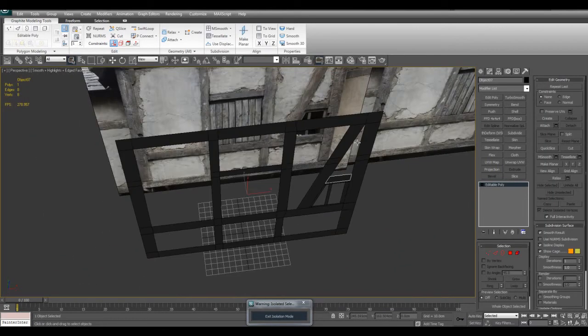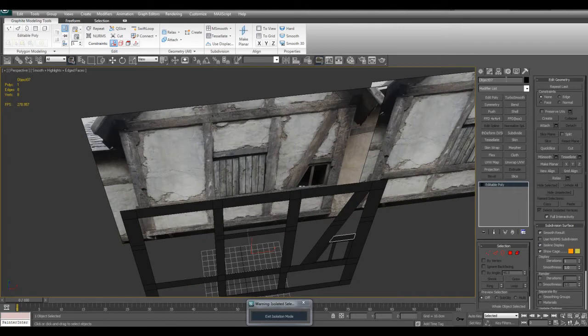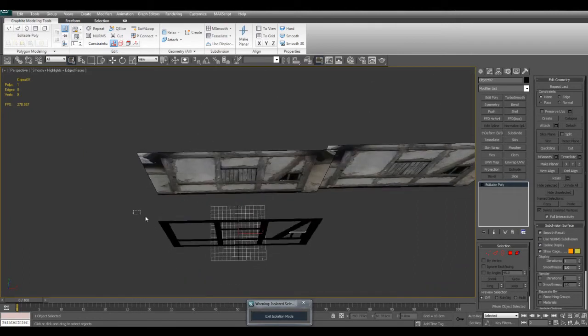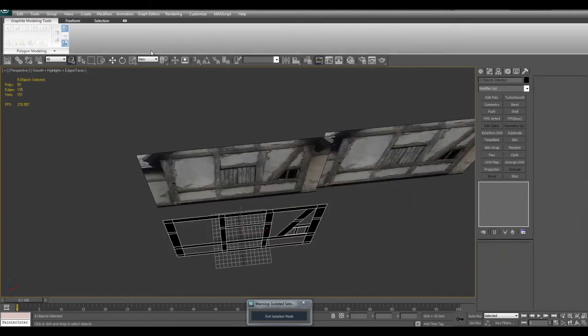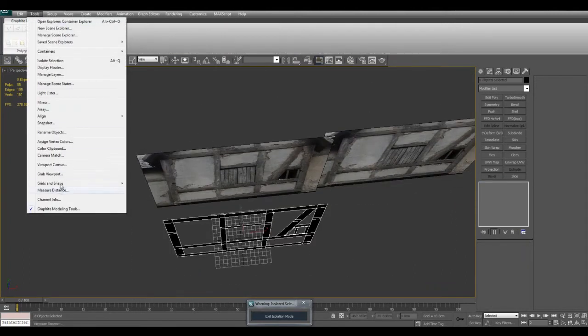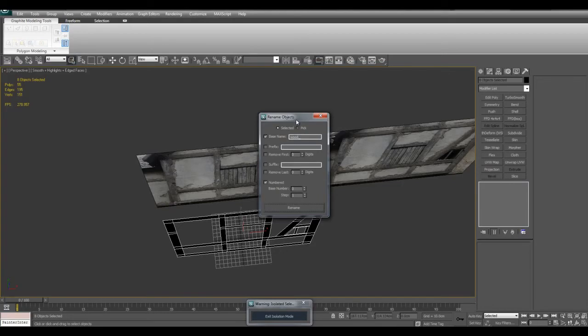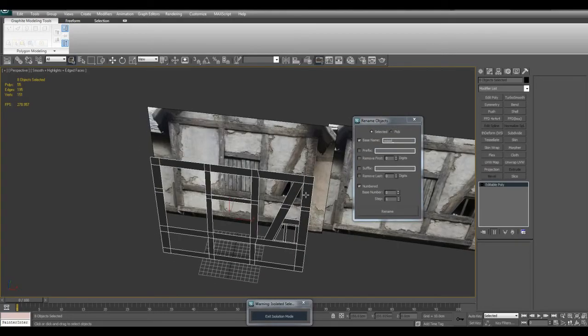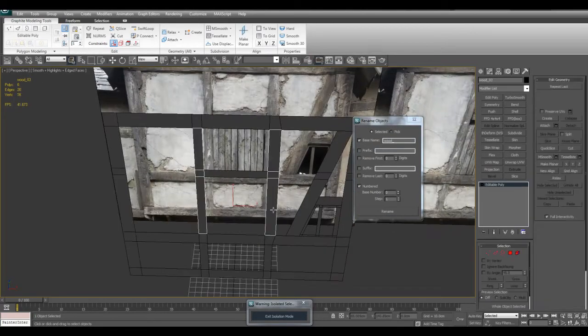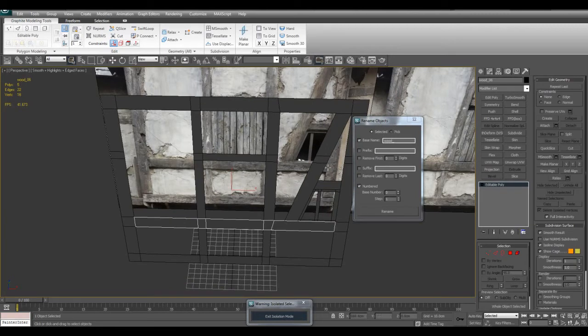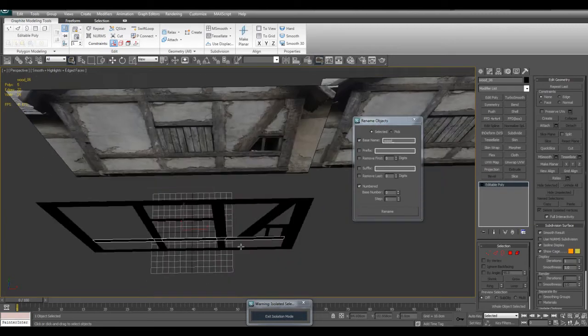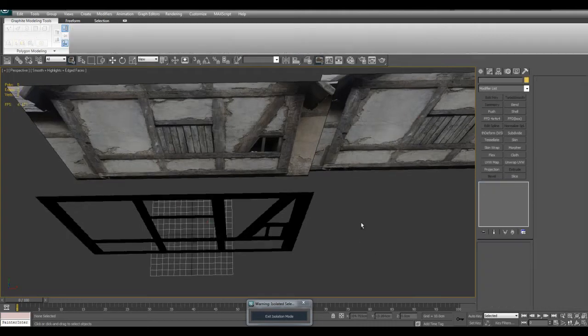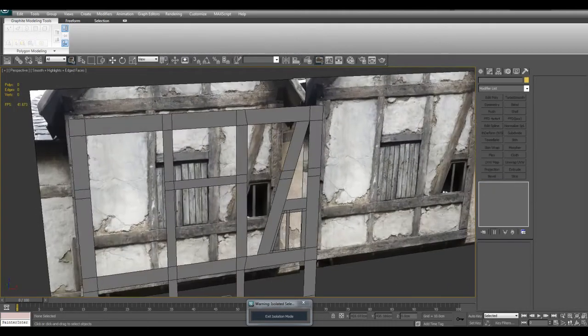If you would like these pieces to have a better name, you can select all of them and go under Tools and Rename Objects. I'll call it Wood underscore and then click on Numbered, Rename. What that will do is now all the pieces will have a name like Wood 02, Wood 03, Wood 06, so now they're nicely named. That's a great way to quickly name things.